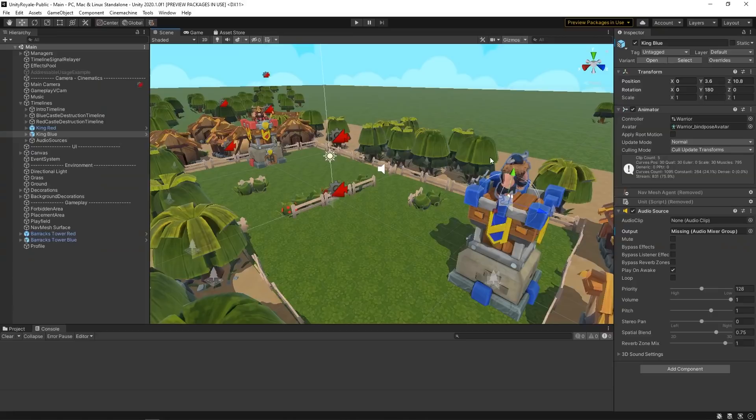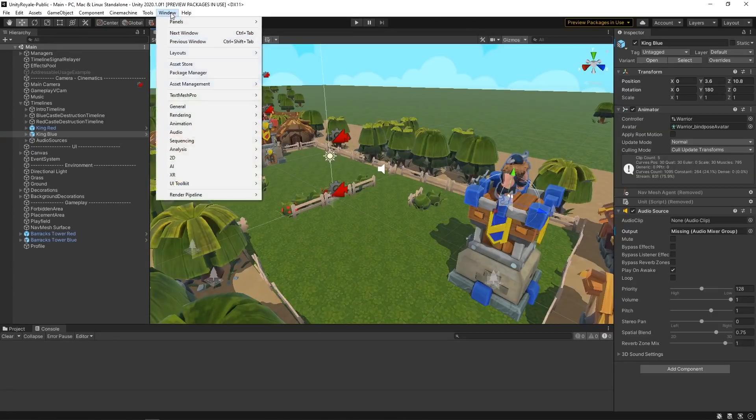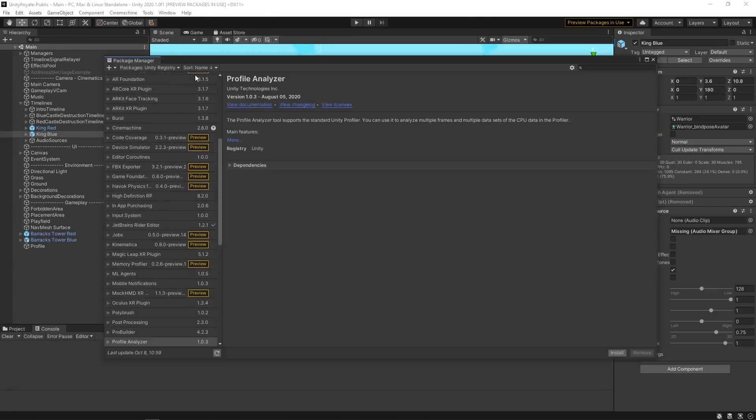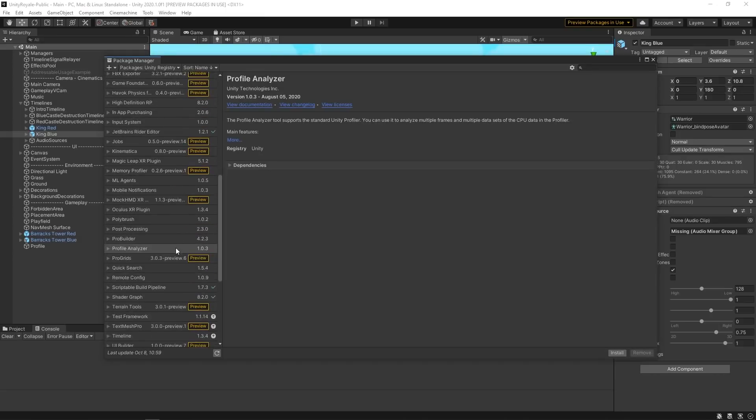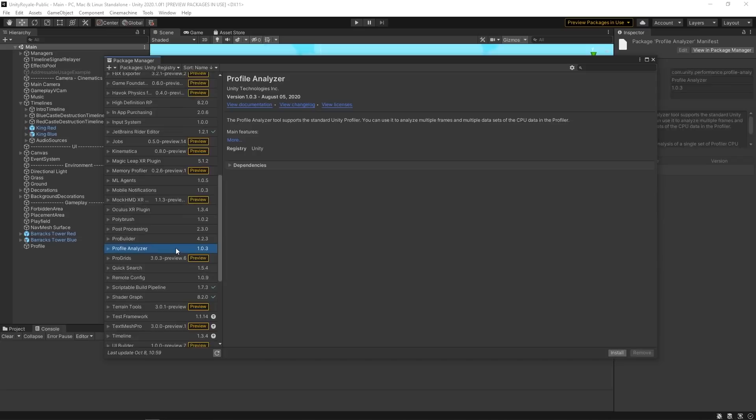To add the Profile Analyzer to our project, we go to Window Package Manager. In the newly opened Package Manager window, we scroll down on the left-hand side and click on Profile Analyzer. On the bottom right corner of the Package Manager window, we then click Install.